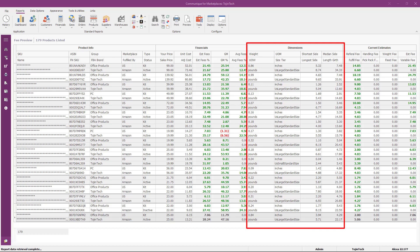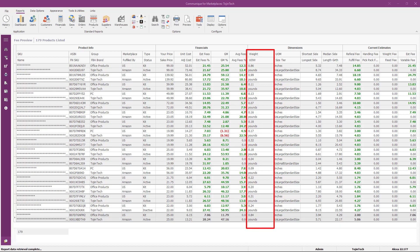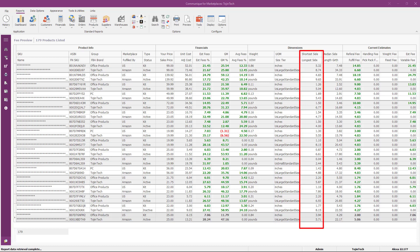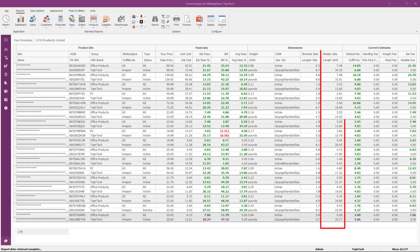The next set of columns are in the dimensions group. The weight value is the weight of the product, and the unit of weight is the corresponding weight measurement. The unit of measure value is the unit dimension used in measurement. The product size tier is assigned to your product by FBA based on its dimensions and weight. The shortest, longest, and median side values are measurements of each respective side of your product including its packaging. The length girth value is the length along the side of your product plus the girth, which equals the median side plus the shortest side multiplied by two.